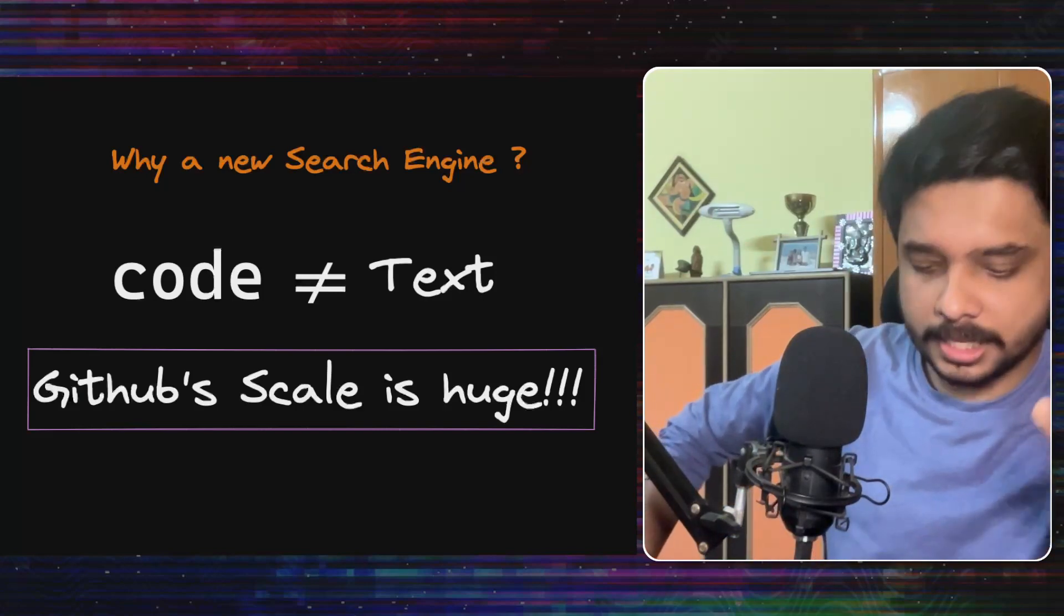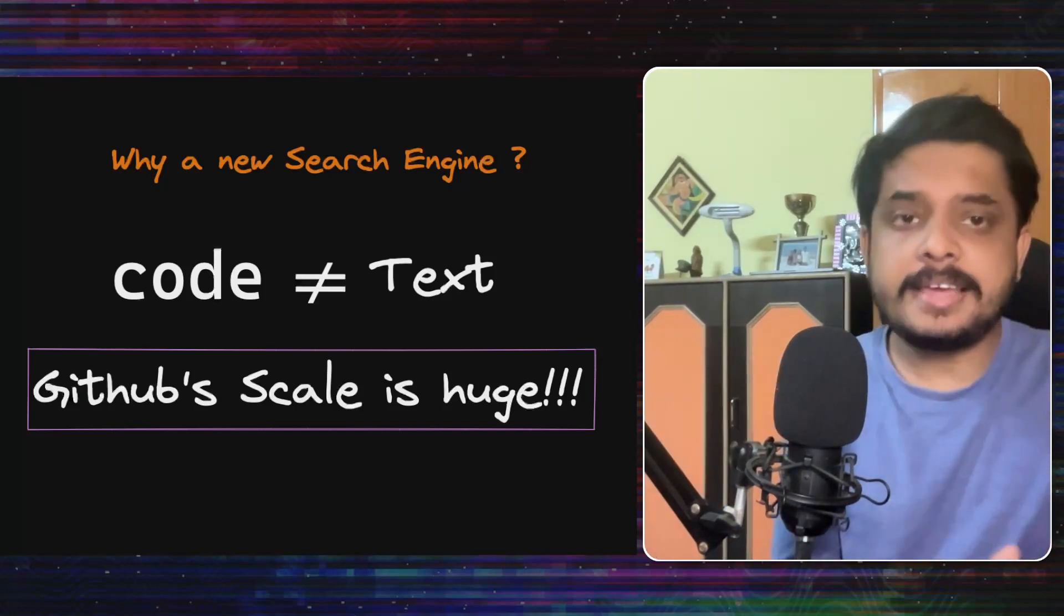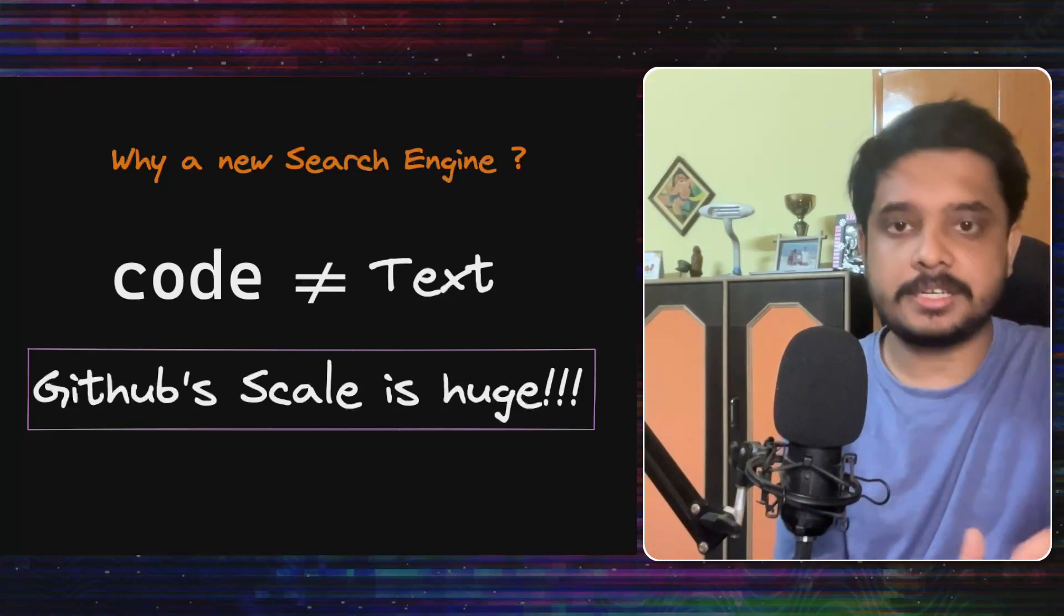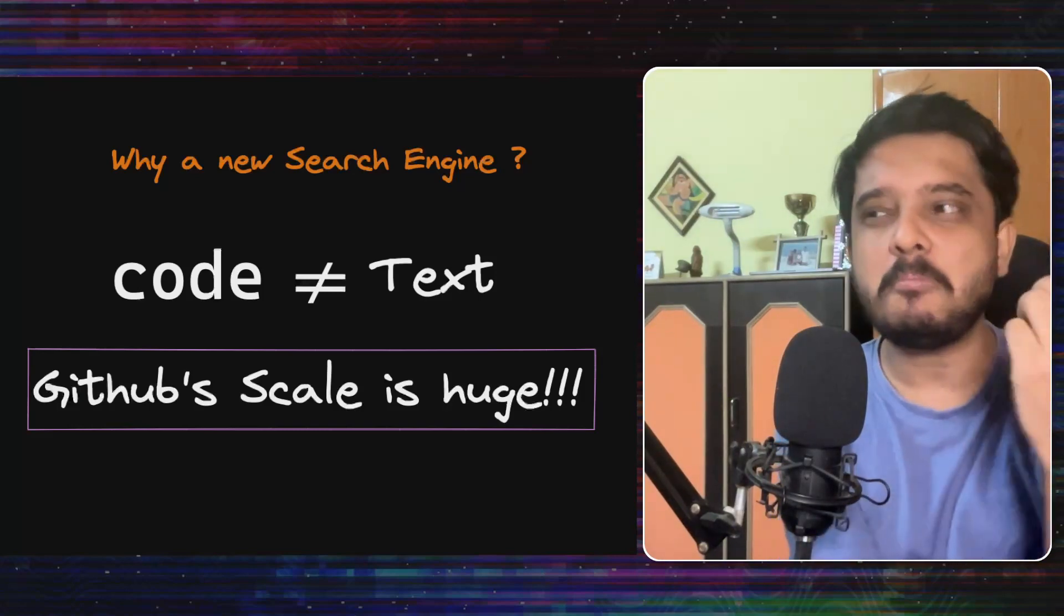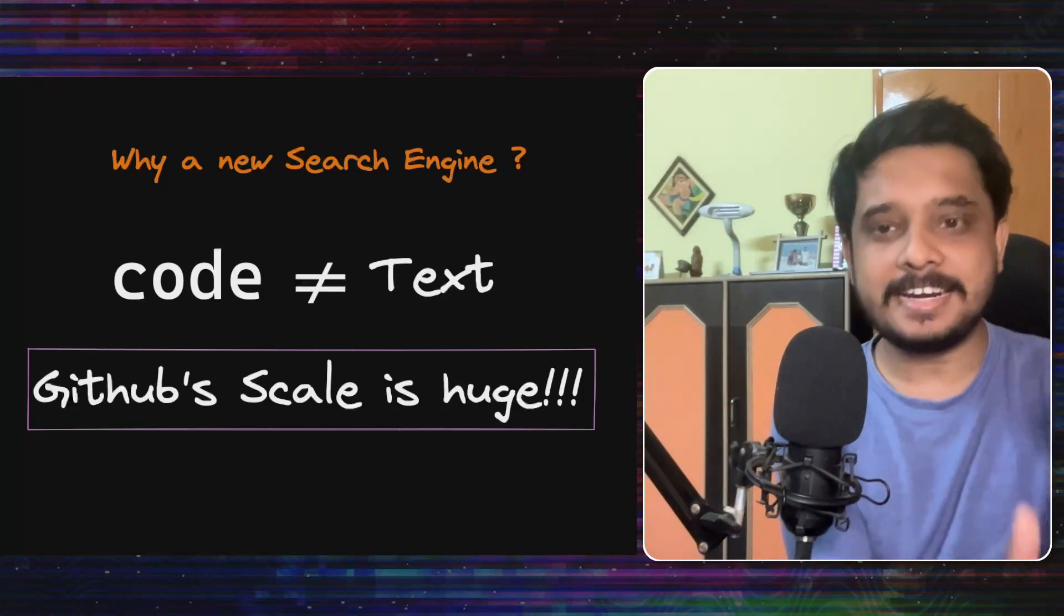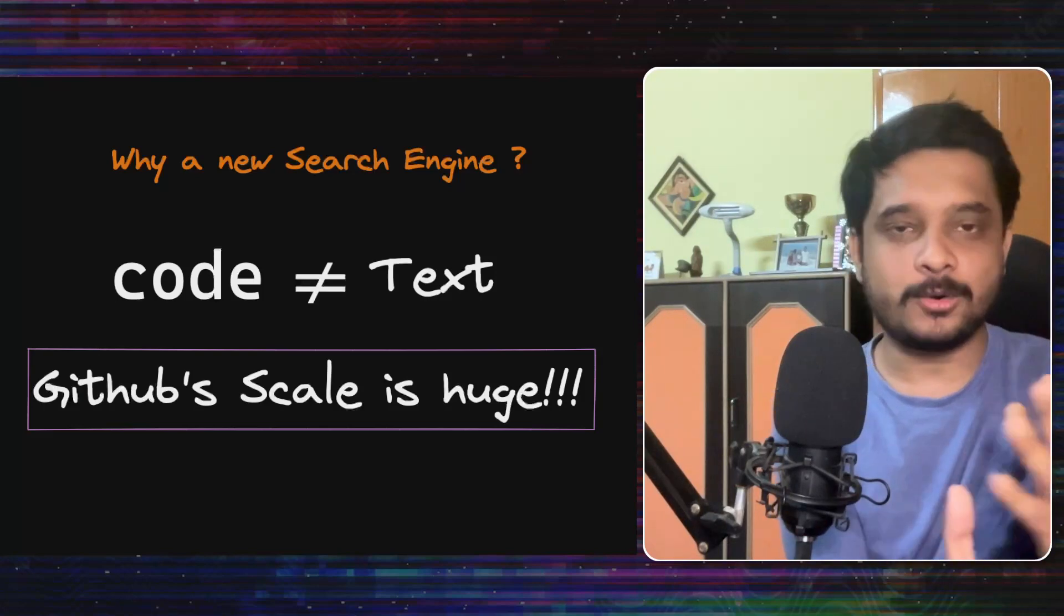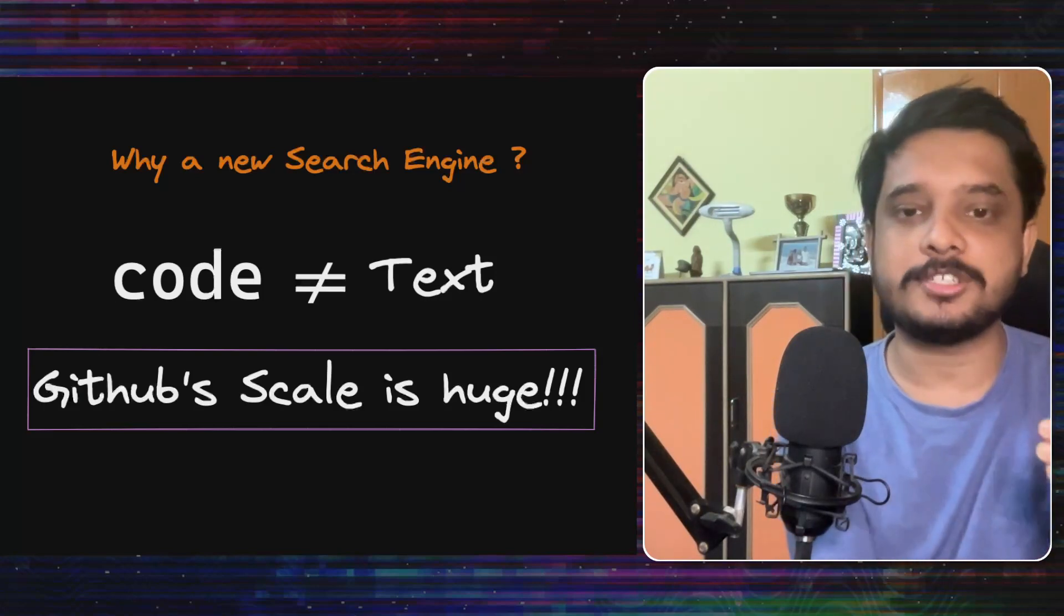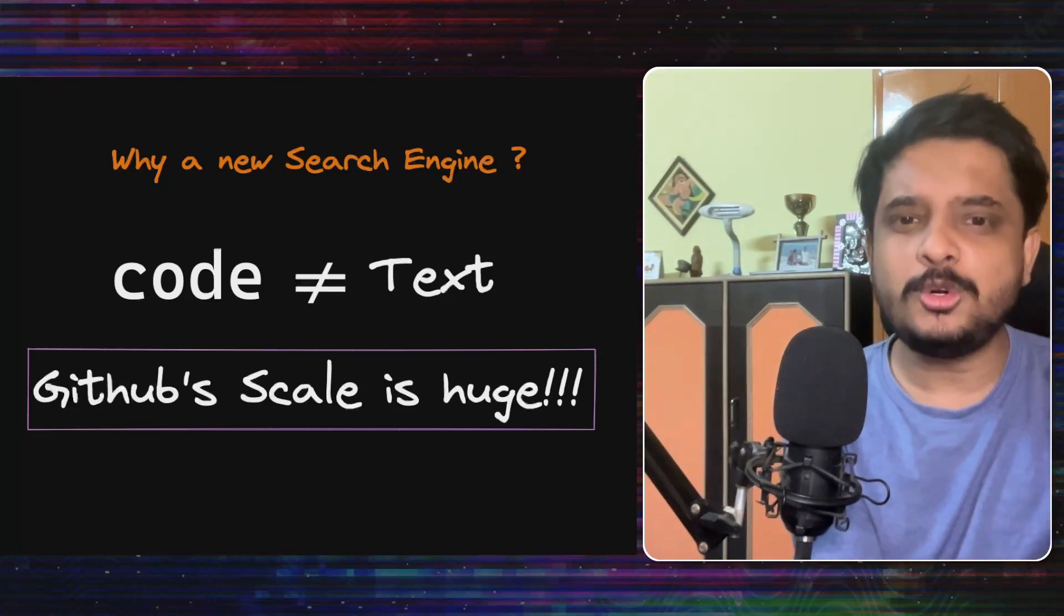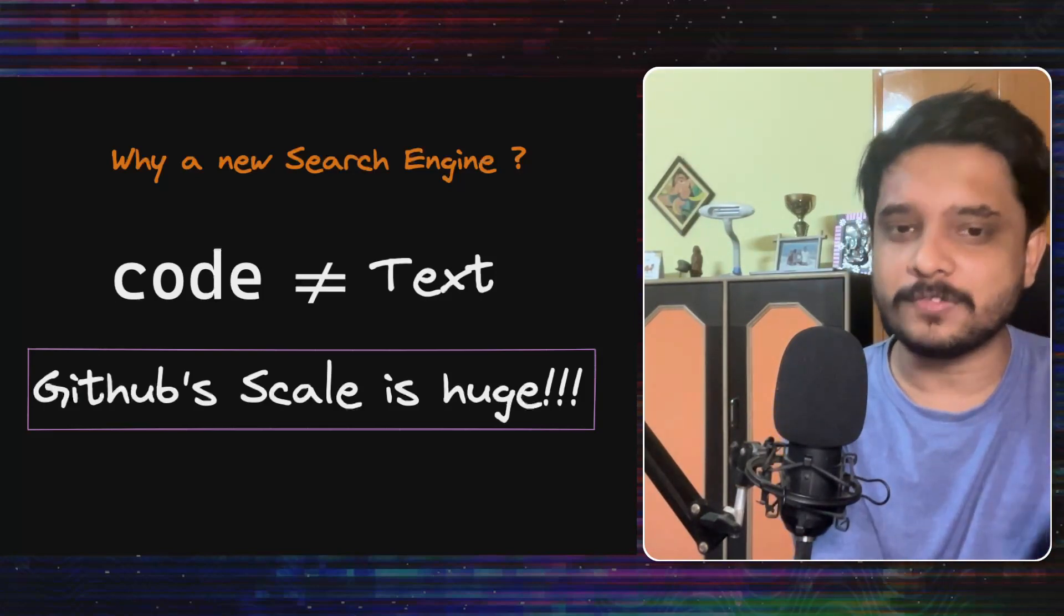Apart from unique requirements for code, there is also GitHub scale. Like they tried to index everything on Elasticsearch and it took them months to do it. At that time, they had only 8 million repositories. Now they have more than 200 million of them.